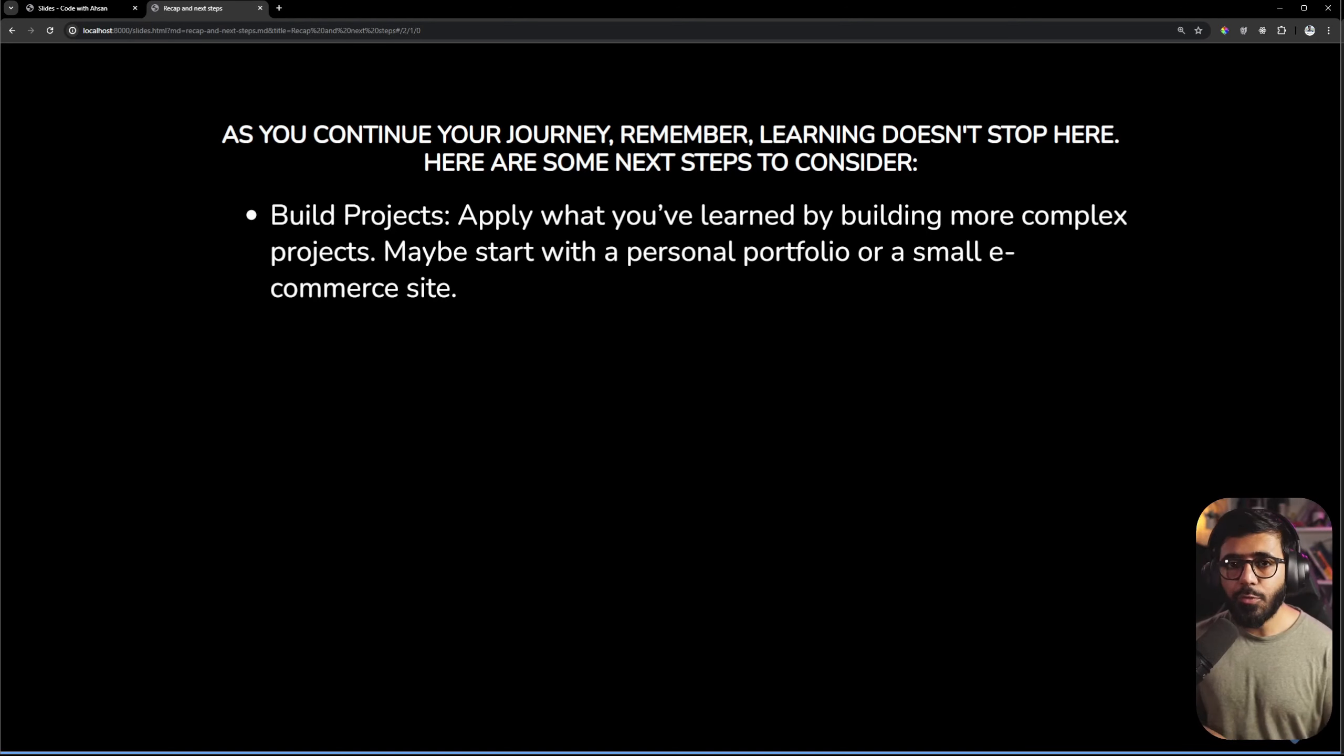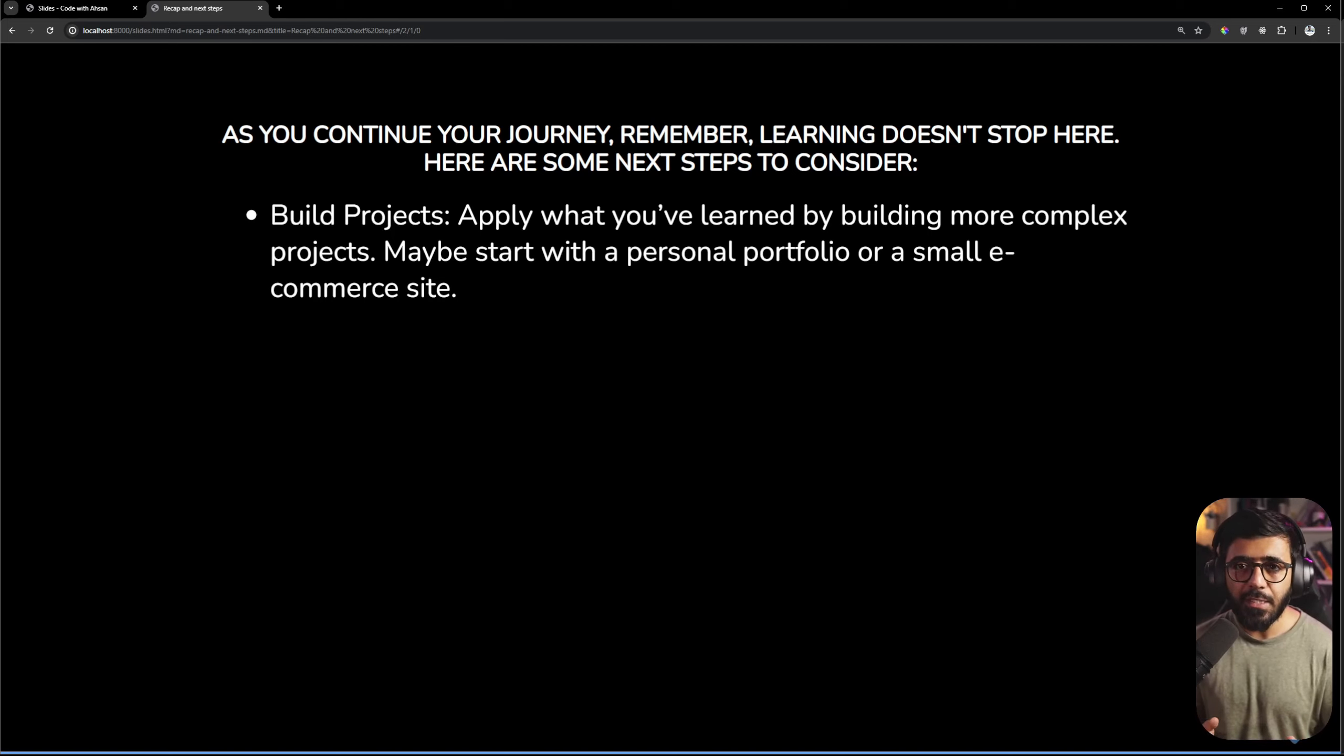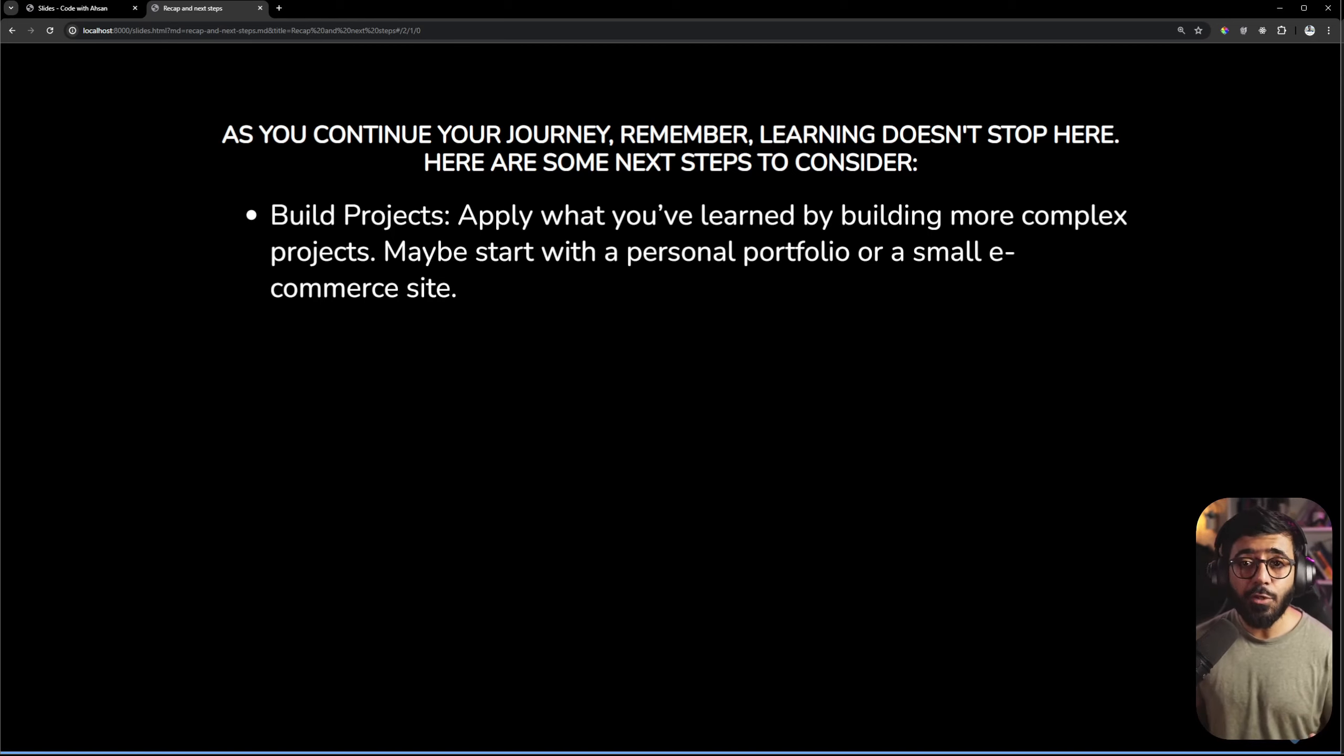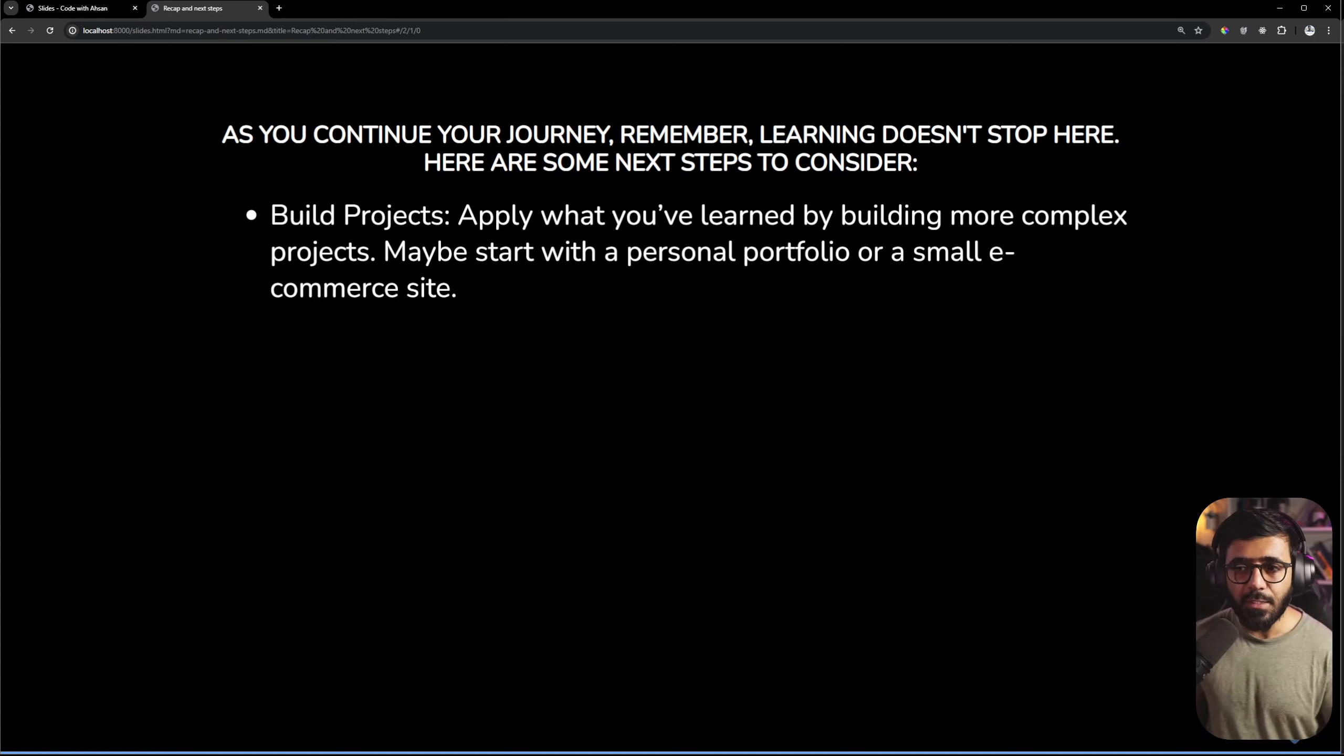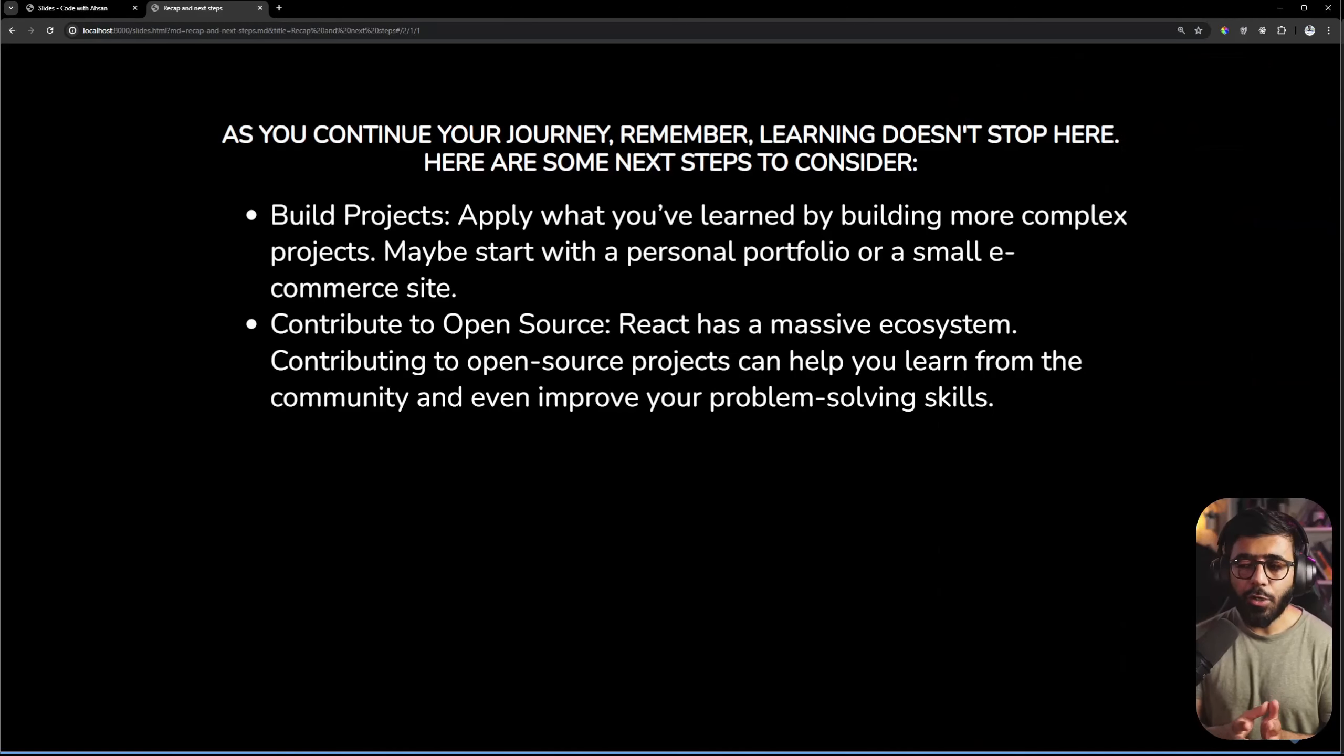You can start with a small personal portfolio or a small e-commerce website. Like we have made a restaurant application, you can do something similar. After that, contributing to open source is immensely valuable. When you contribute to any other code you will get feedback and suggestions.